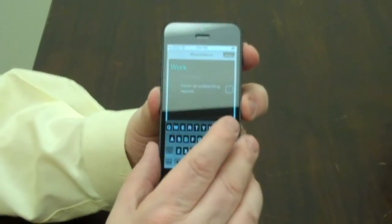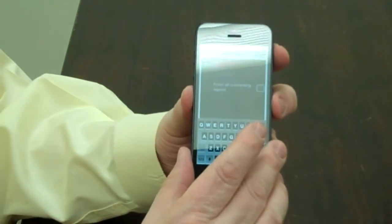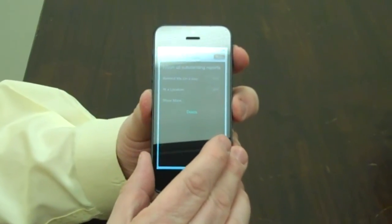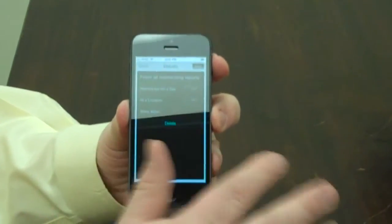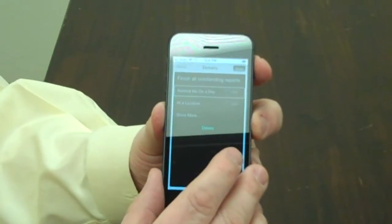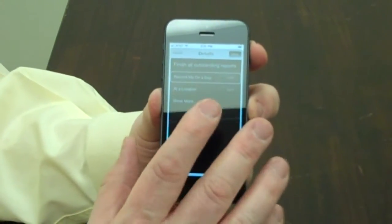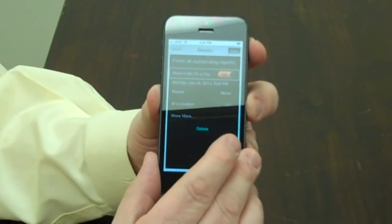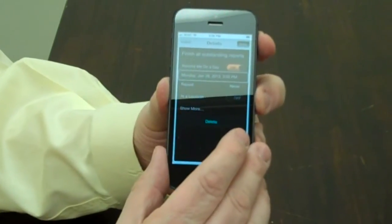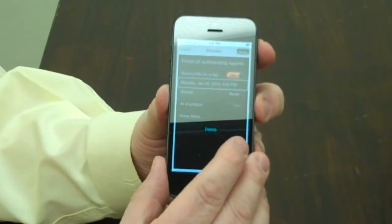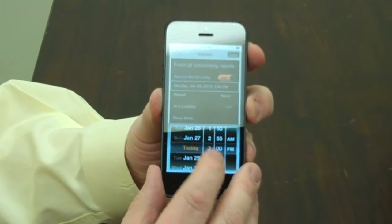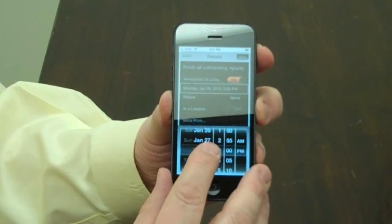I need to tell it some details. I'm going to double tap on the 'Edit Details' button. I flick right through the Details heading, Done button, the 'Finish all outstanding reports' text field, and land on 'Remind me on a day' which is currently Off. I'm going to double tap that. Now 'Remind me on a day' is On. So we need to select a day. I flick right and land on Monday, January 28th, 2013, 3 PM — that's today's date. I'm going to double tap on that.